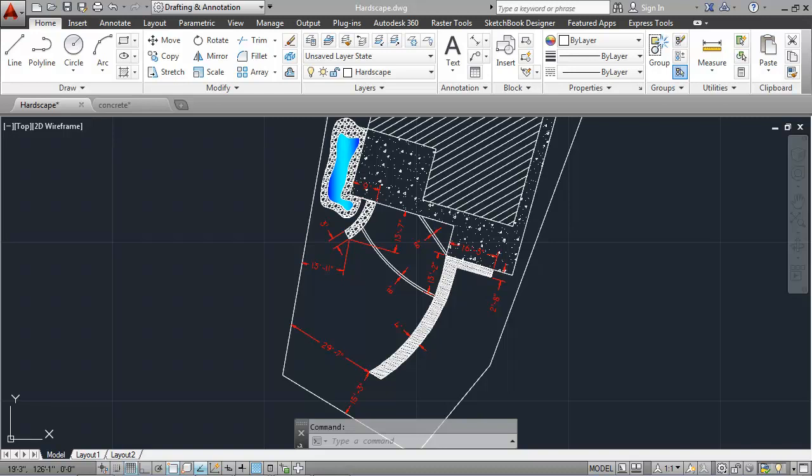In this exercise we will add the existing hardscape to the backyard. The offset, extend, trim, p-line, arc, spline, spline edit, and hatch commands will help in creating the brick and flagstone walkways, siding, and pond.